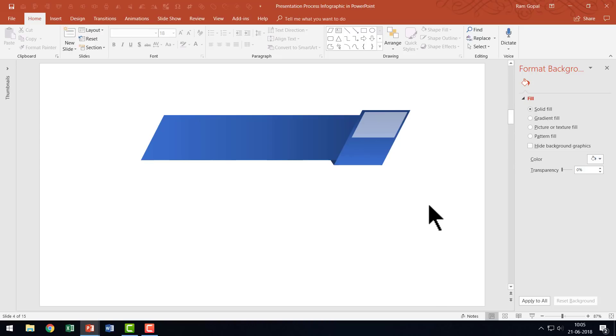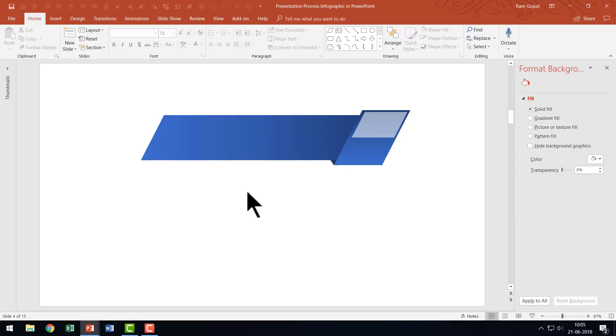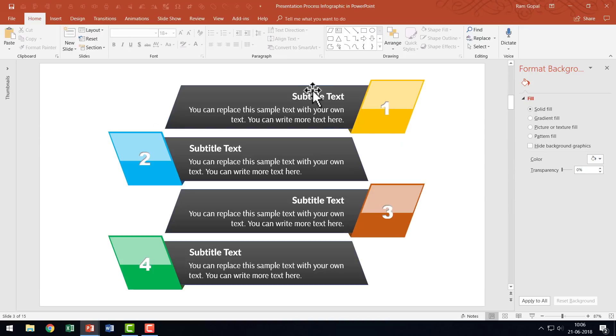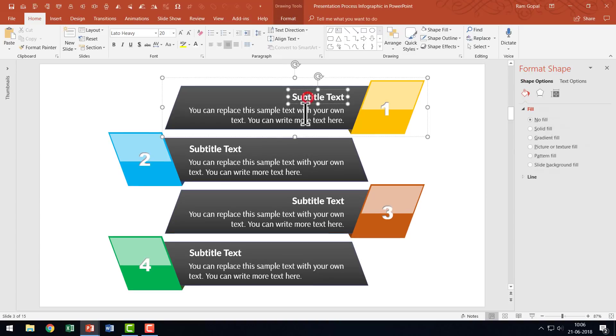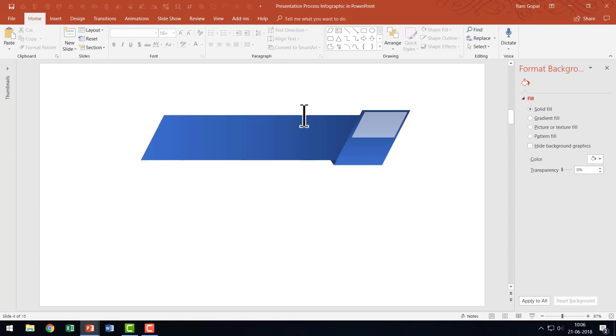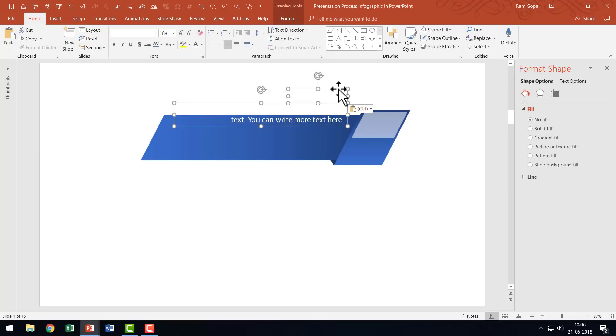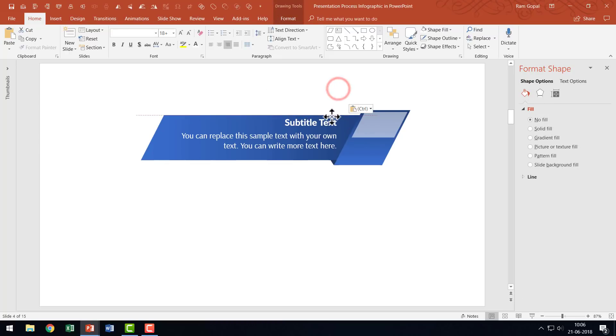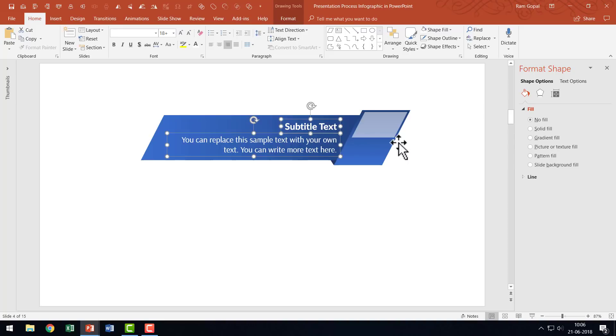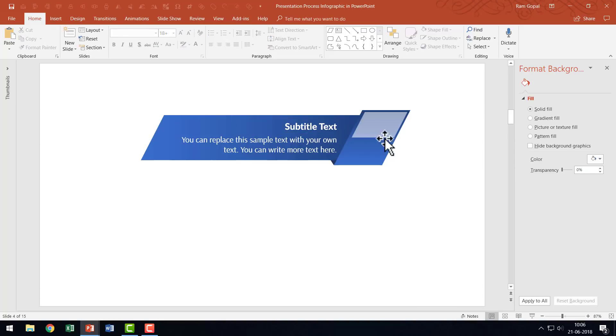Next we need to write our text here. I prefer to use two separate text boxes, one for subtitle text and the next for basic content. I'm going to copy this piece and press Control C, then go to this slide and press Control V to paste it.